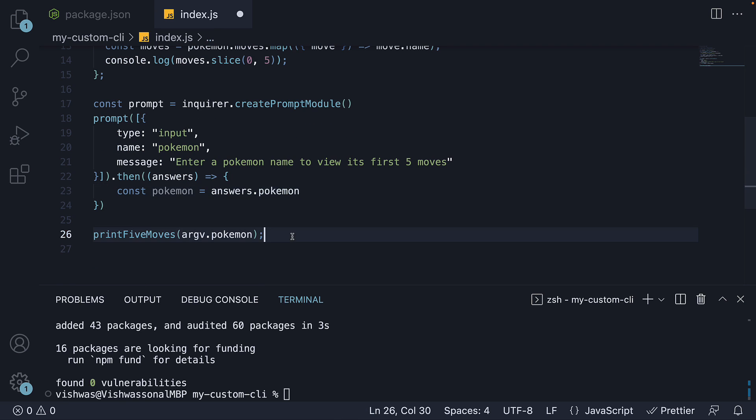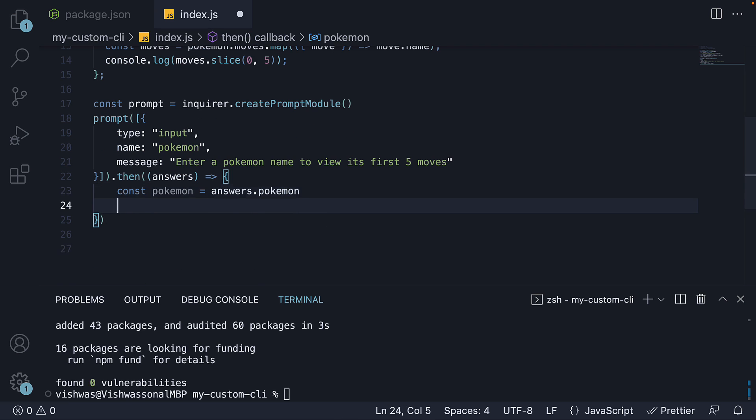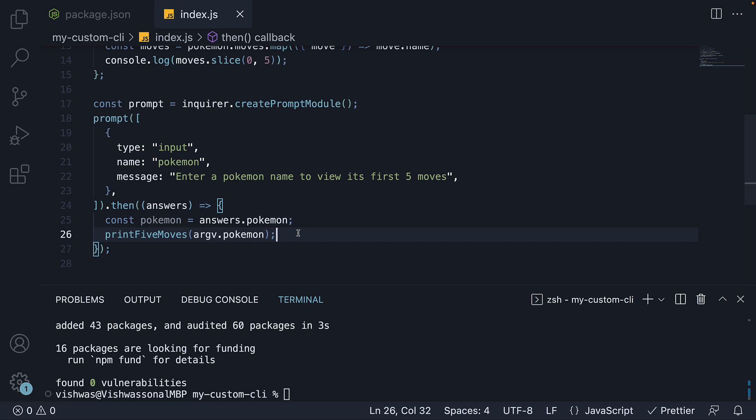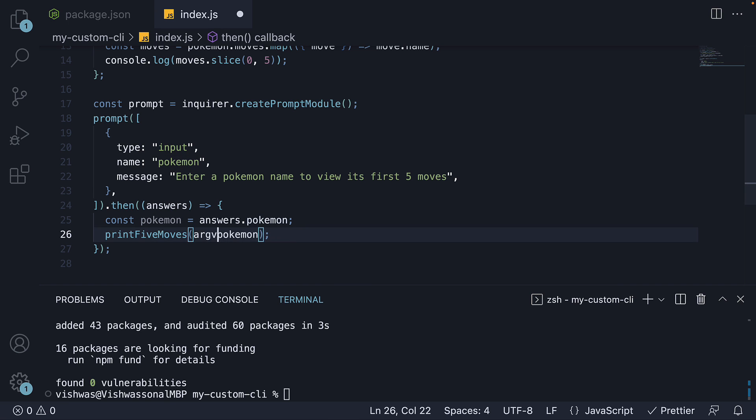In the next line, we call this print5moves function, passing in the answer that the user provided. And that is pretty much it.